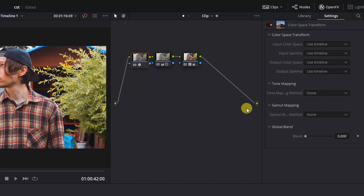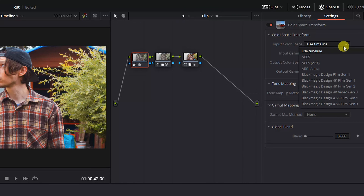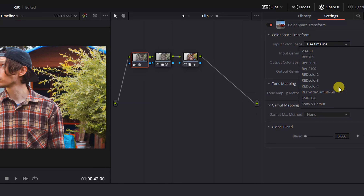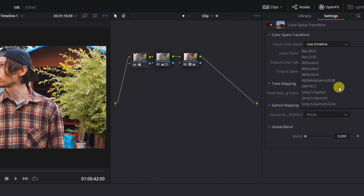We want to select the appropriate Input Colour Space and Input Gamma. We have a few different options here for a few different camera models, but if you can't find yours, it's likely that you've shot in sRGB, as we have with our Nikon D800.